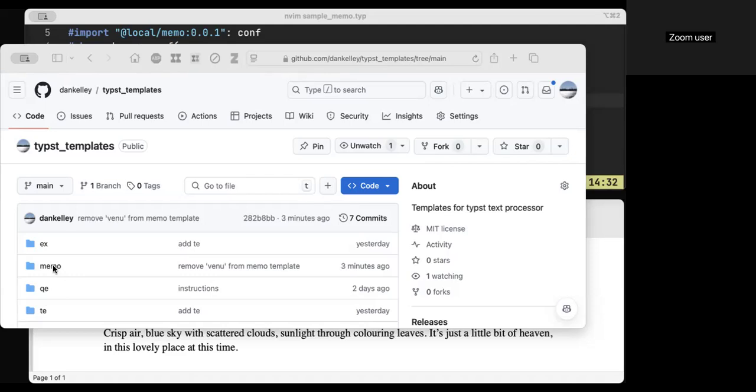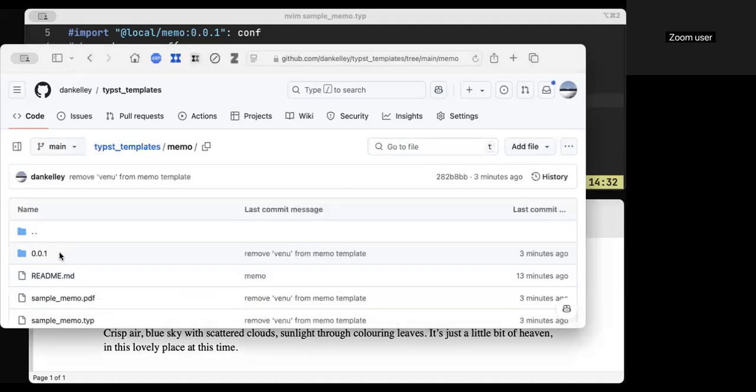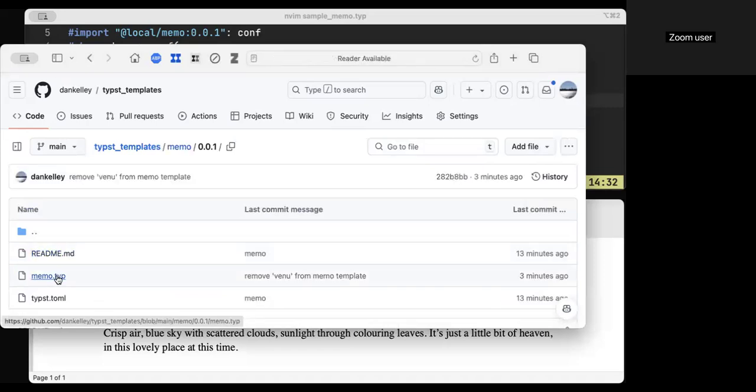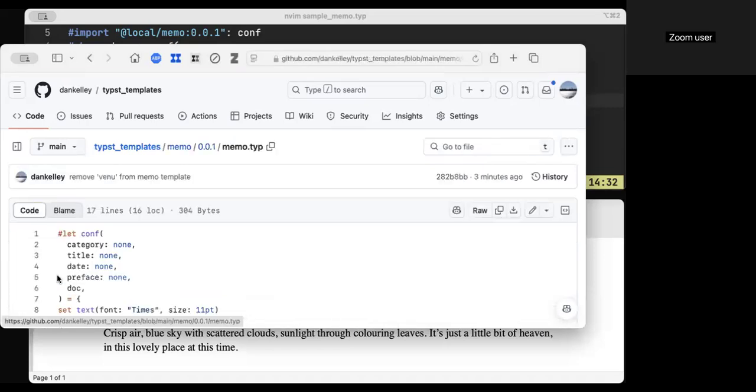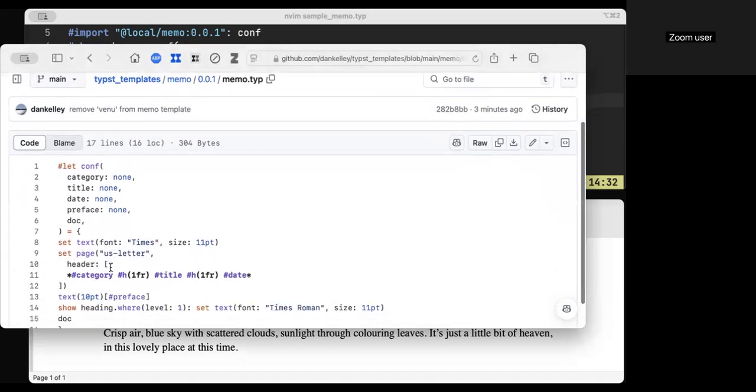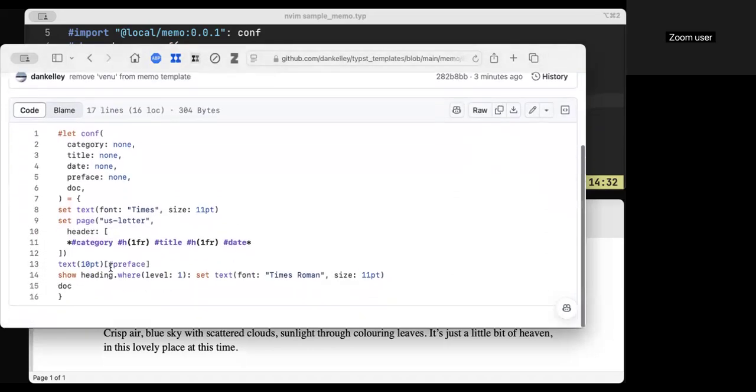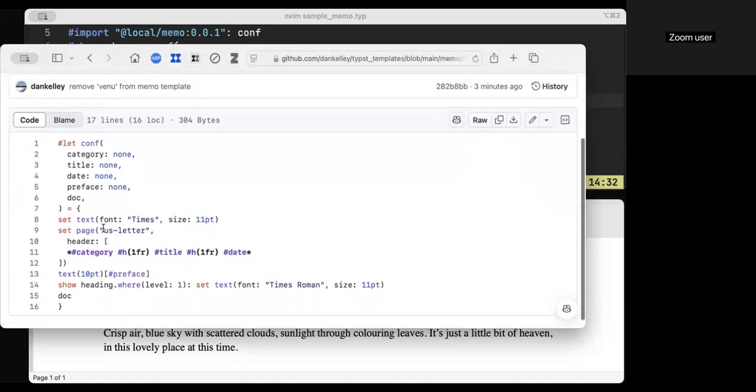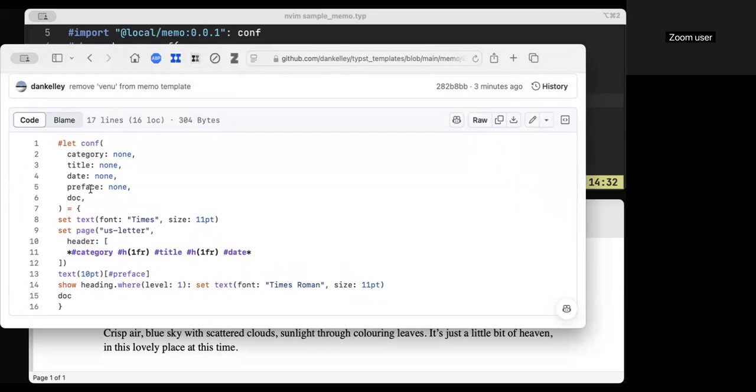Maybe I'll just show you the code to begin with. This is what the code looks like. You don't need to know this, but basically this is the template that's going to let me make a memo. And I can give a category, a title, and a date. These will go at the top in the header and boldface. And a preface. And the preface is going to go in a somewhat smaller font, the main text.